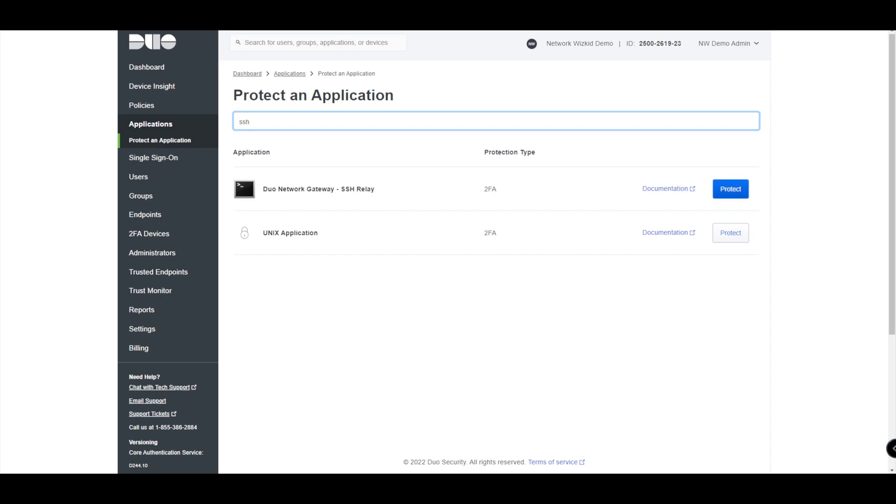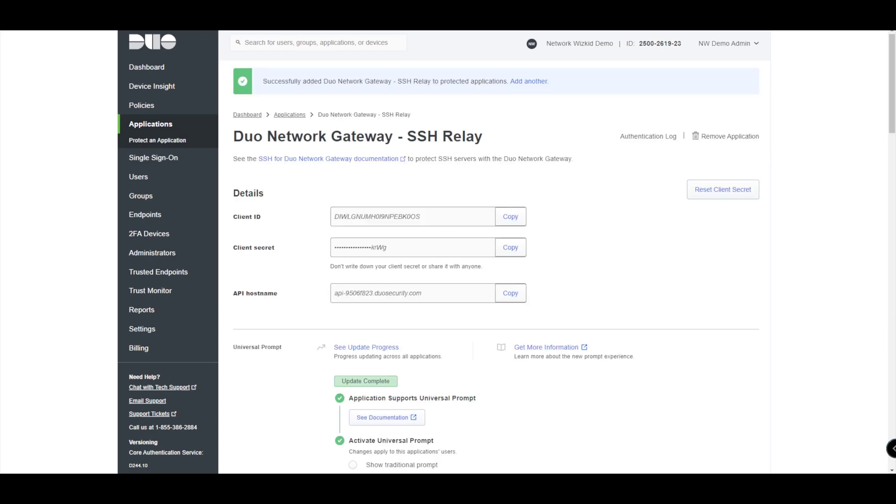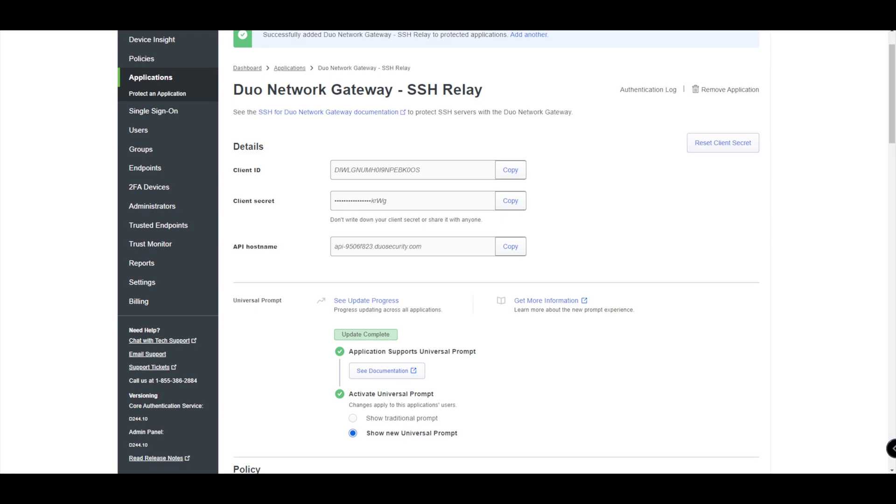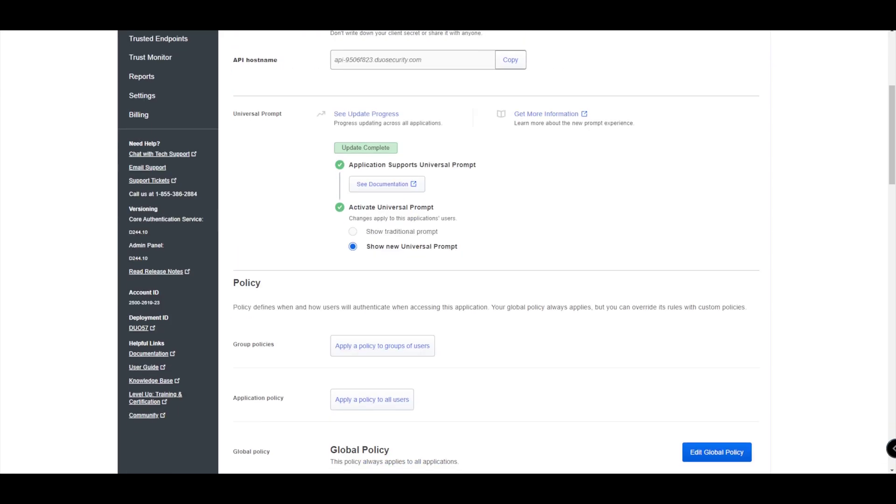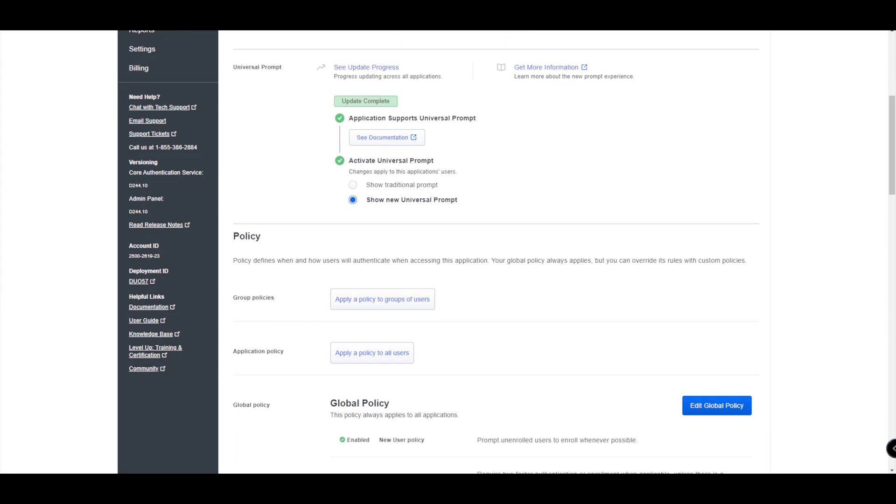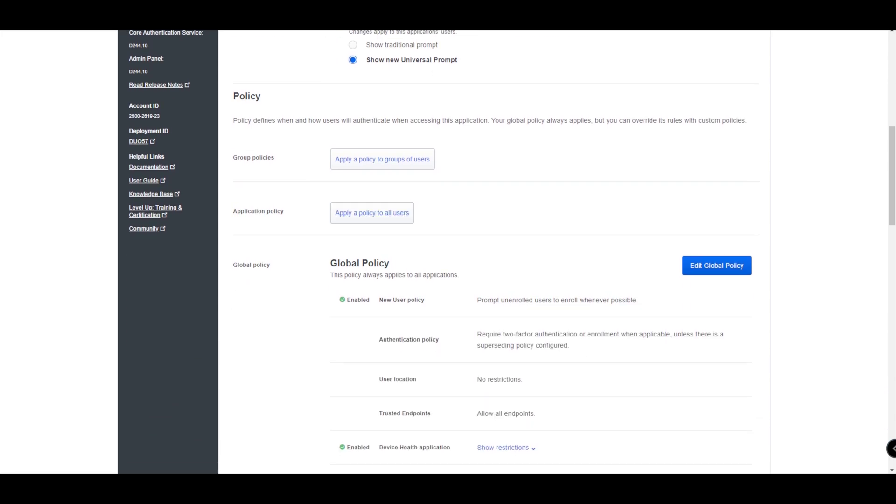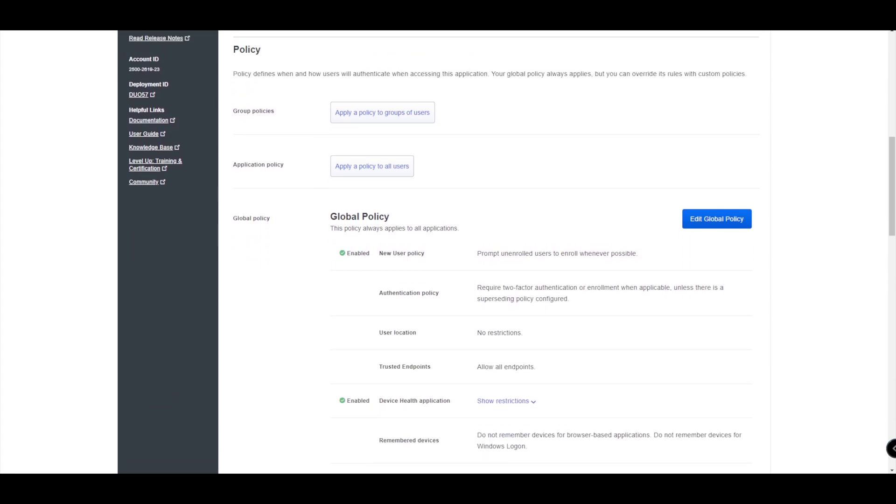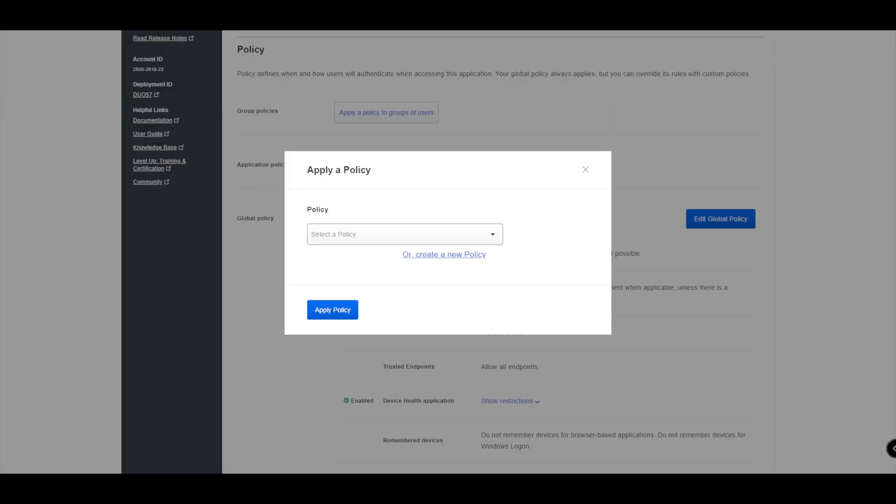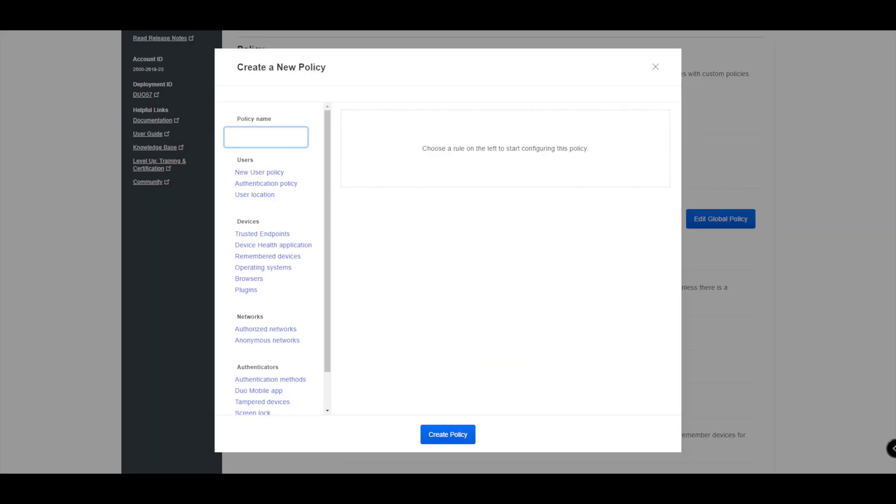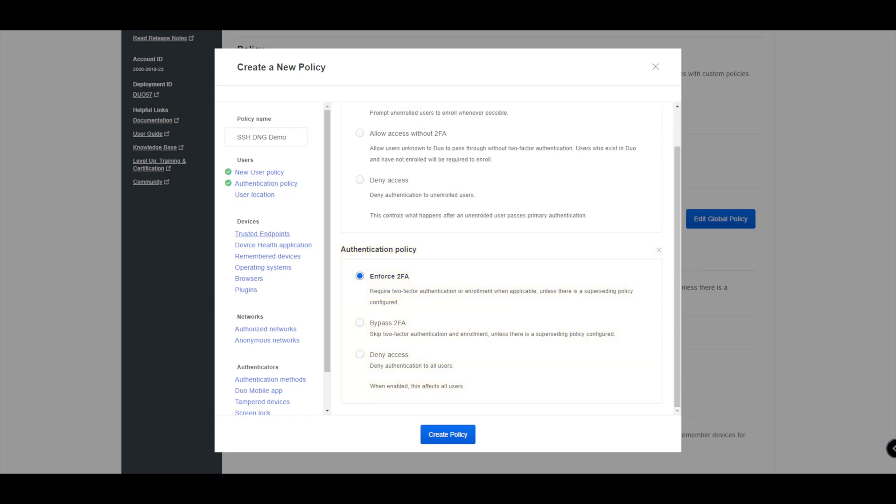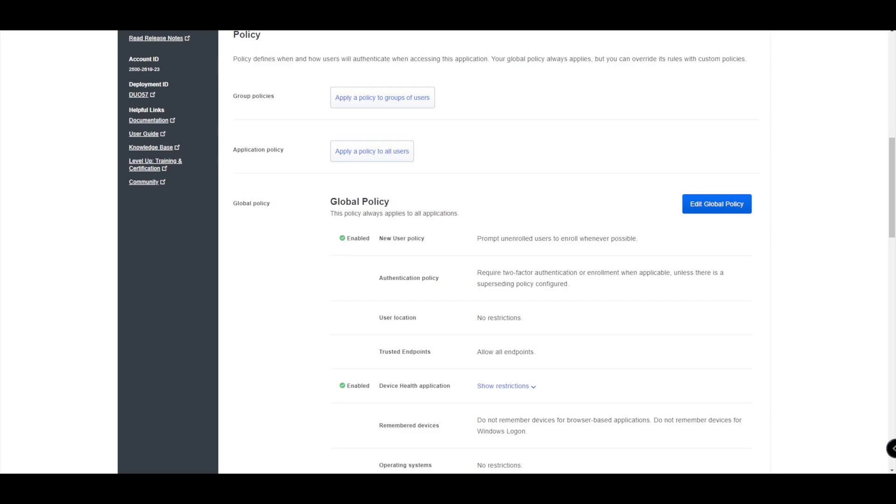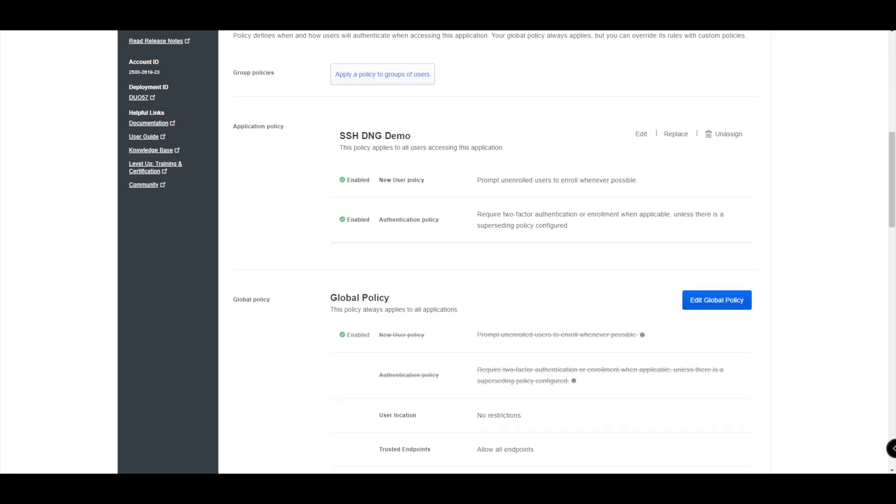We'll click protect on that. As always we get the relevant details that we're going to need in order to put them into the DNG. Then you've got the elements around whether you want to use the universal or traditional prompt. We'll keep it on universal, the newer of the two. Then you've got the policy section. As I always say when creating new applications, I do recommend you create a new policy for each application. So I'll just quickly do this now. SSH DNG demo policy we'll call it, and we'll just ensure that we have the basis down there. We'll just add that there, we could always come back and modify that and play with that later.